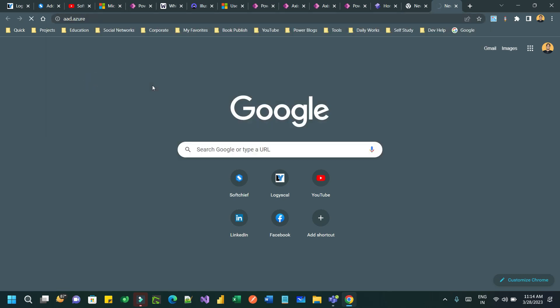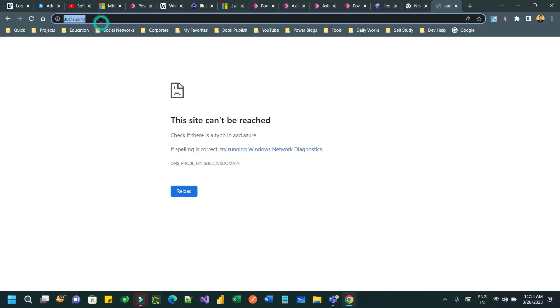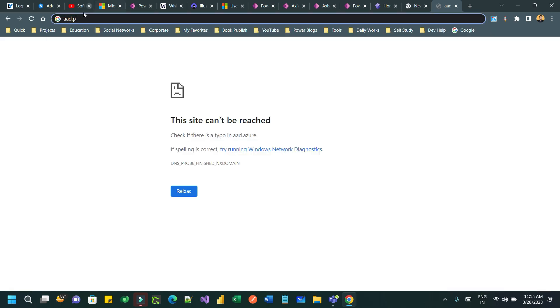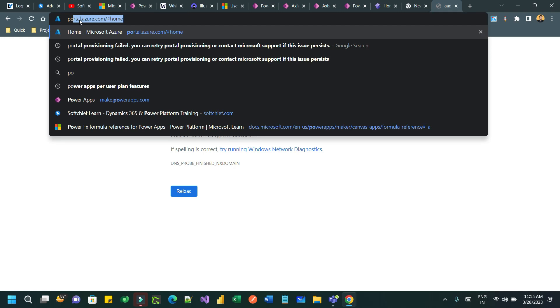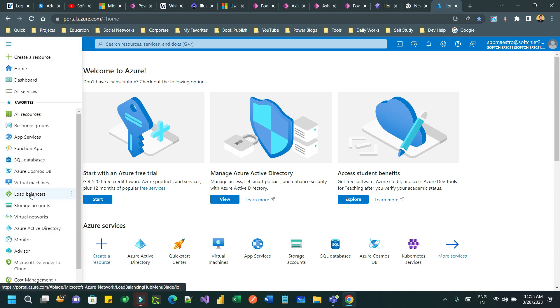Go to aad.azure.portal.com or you can directly go to portal.azure.com. Here you can click on the banner to choose Azure Active Directory.